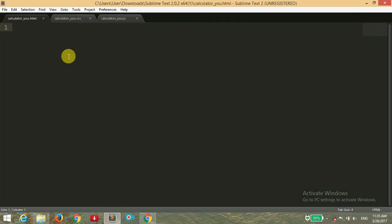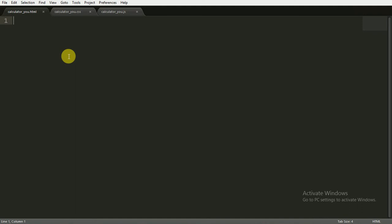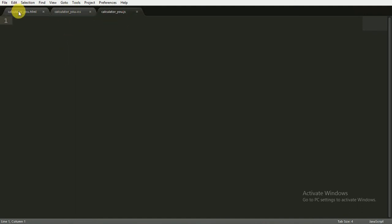First of all, I have three files: one is HTML, the second is CSS, and the third one is JavaScript.